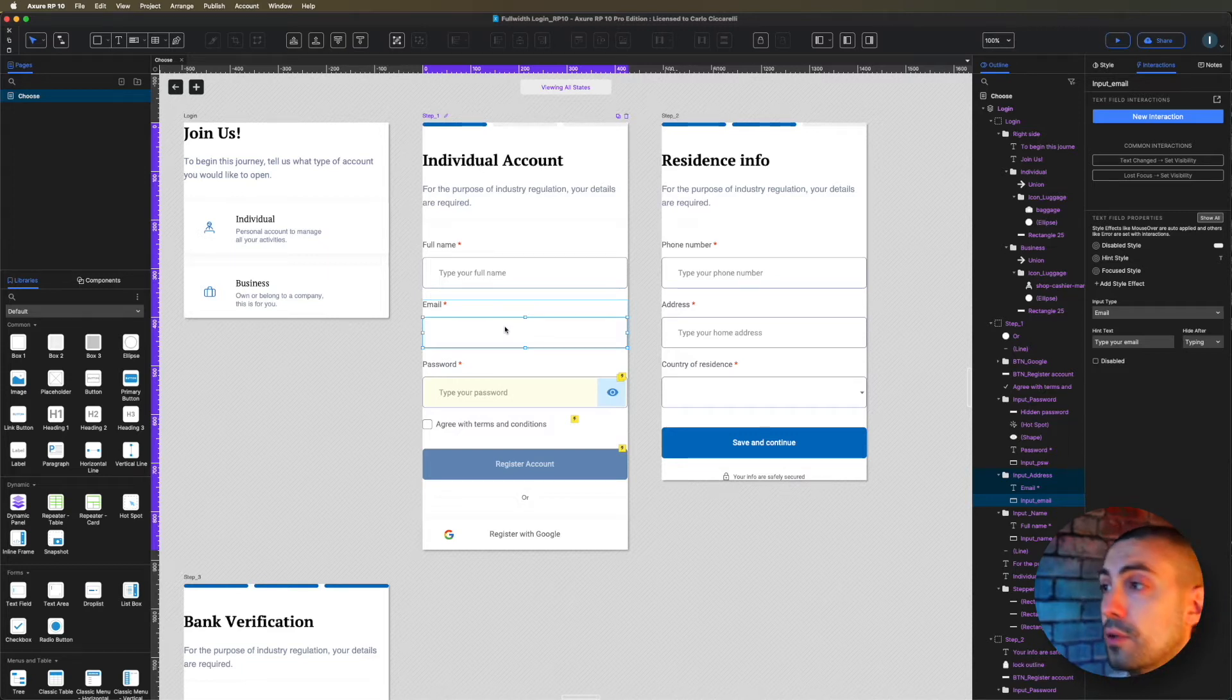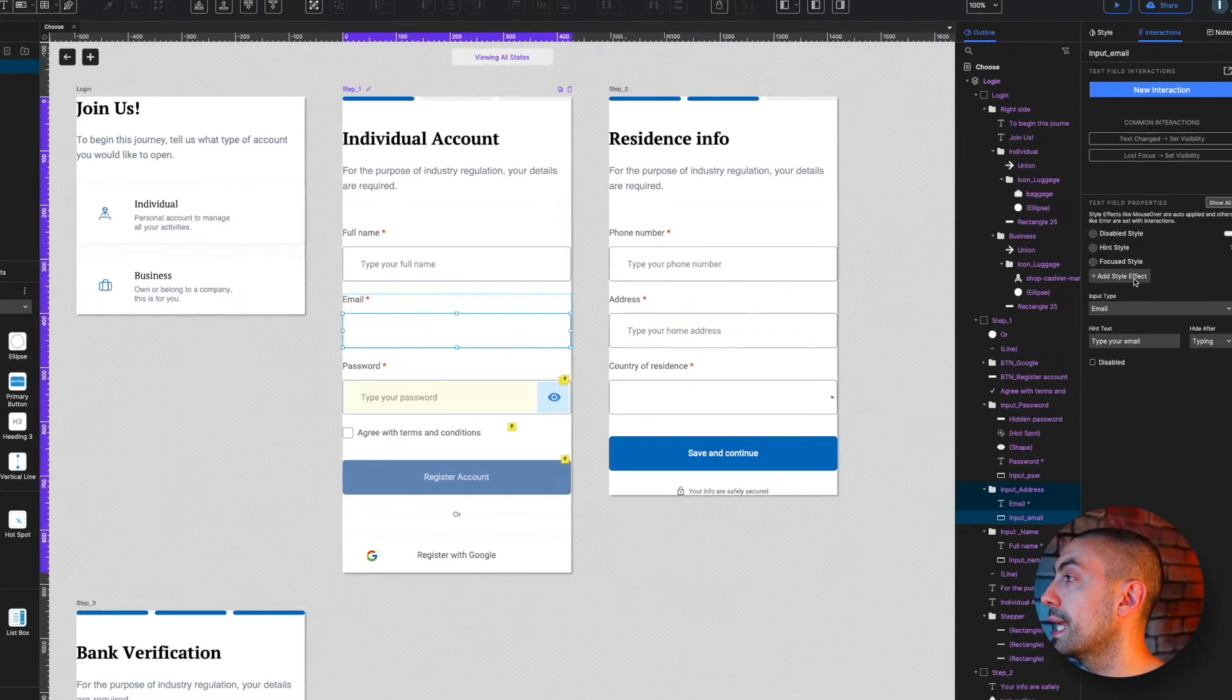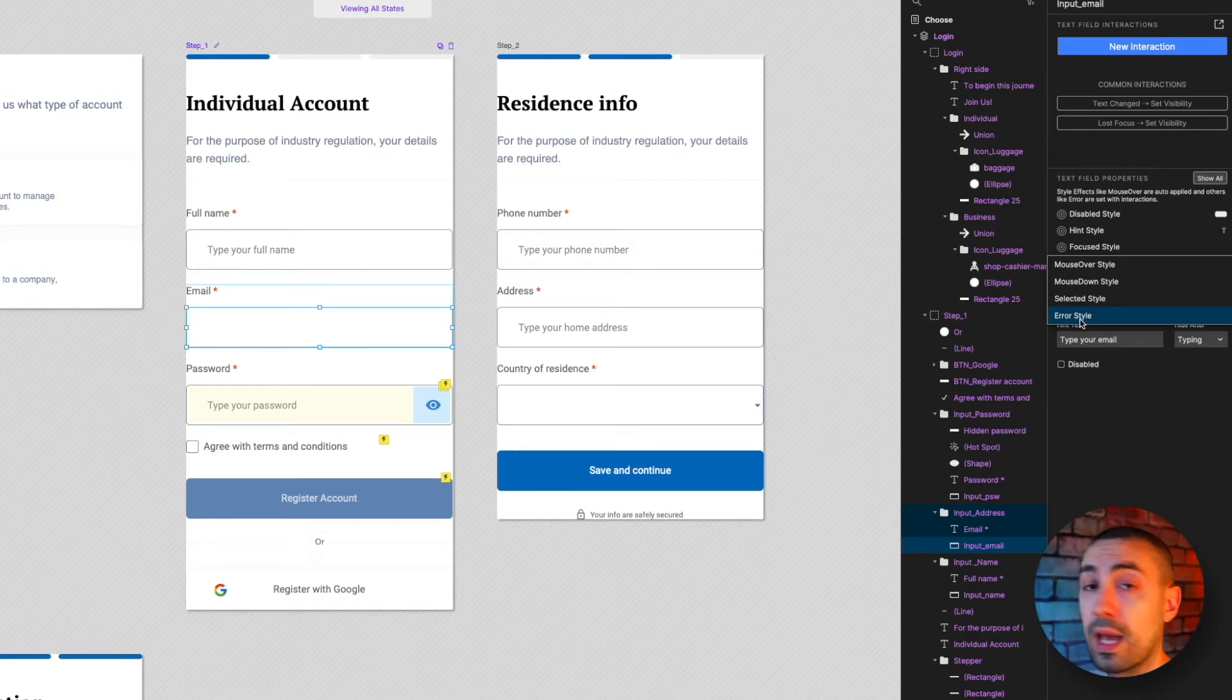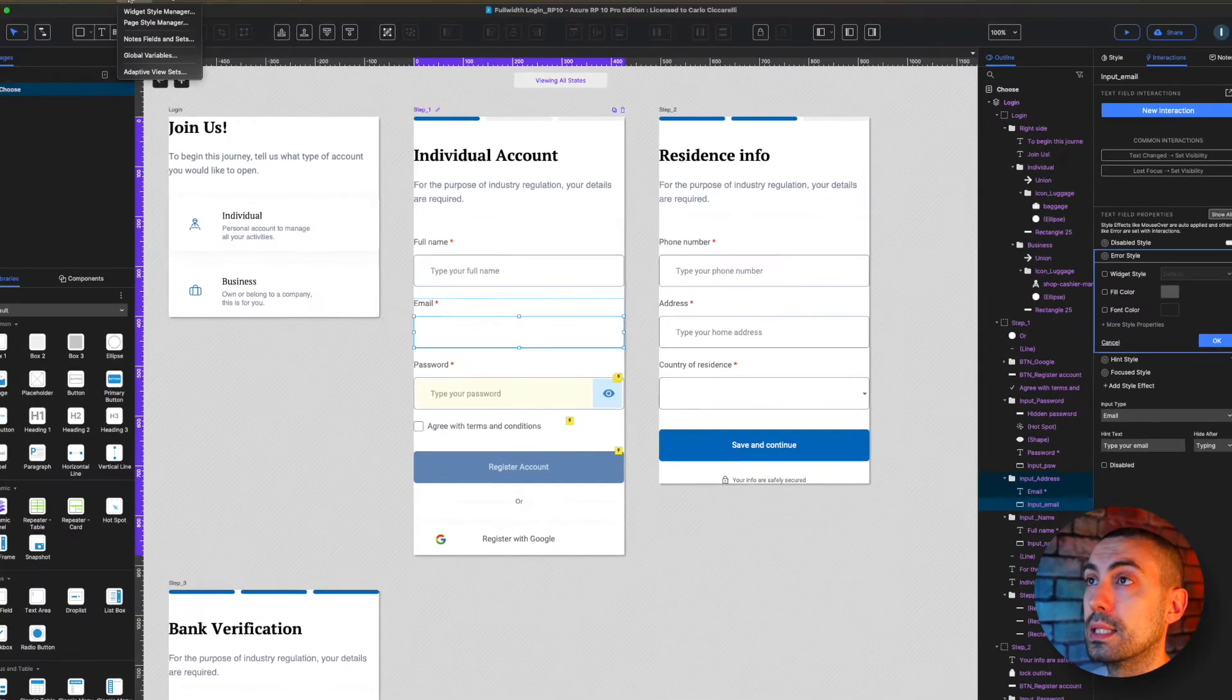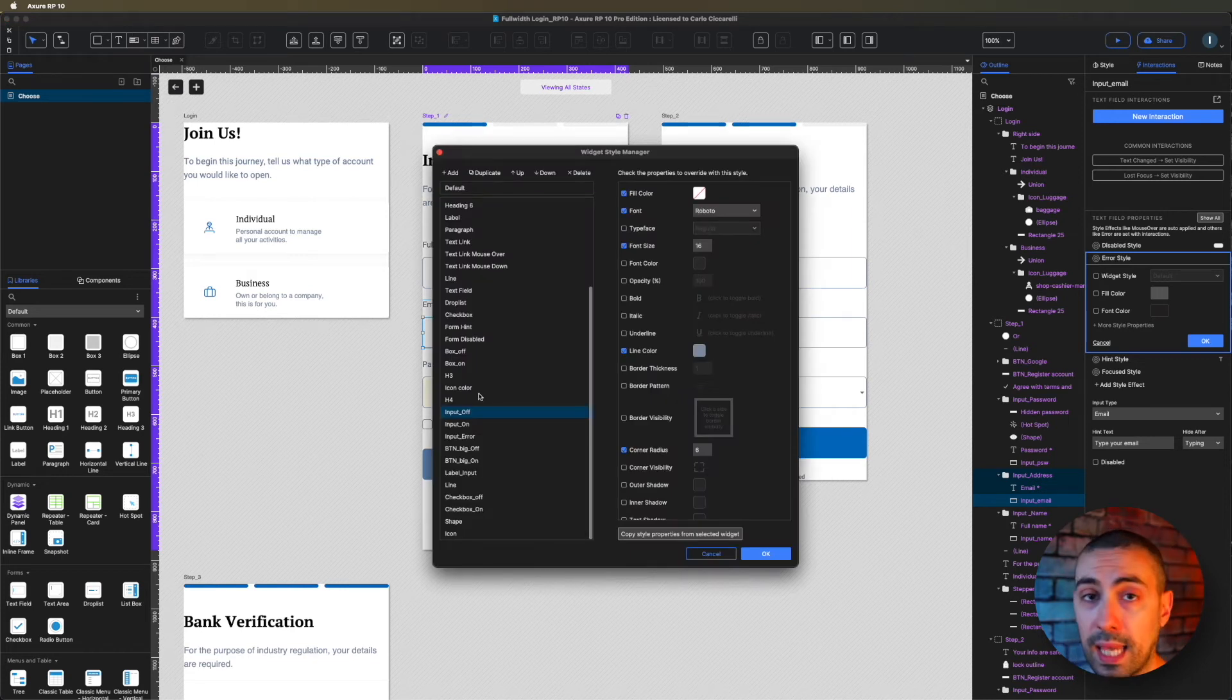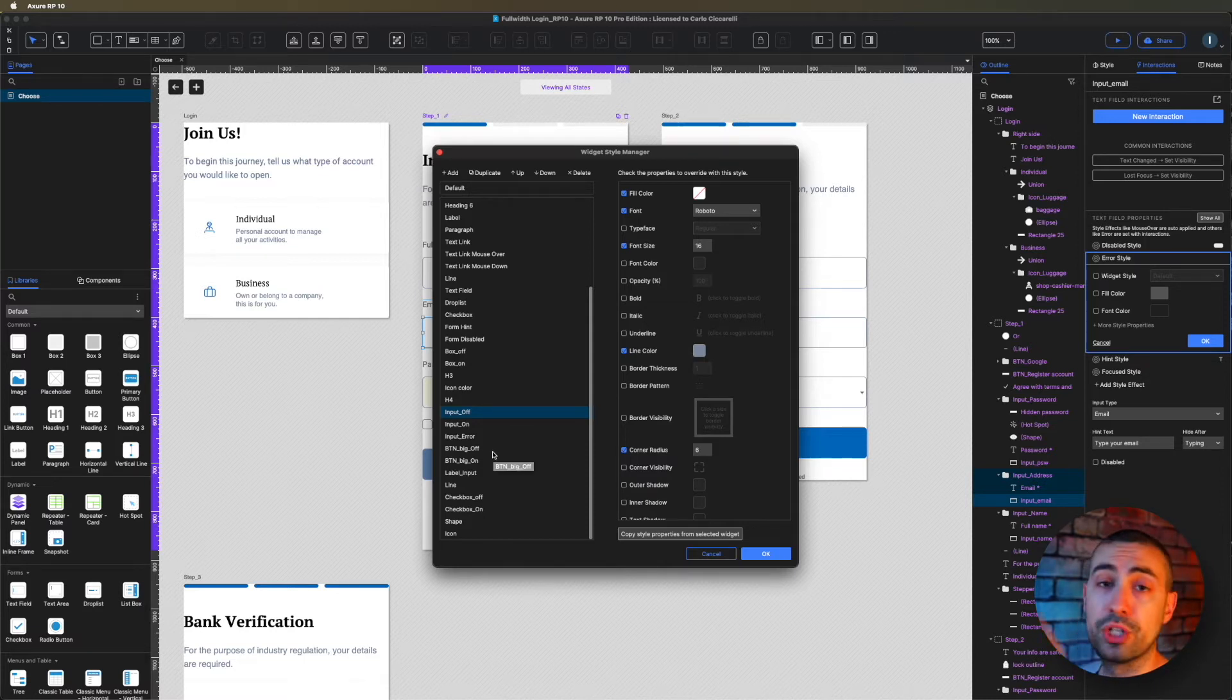This is the new feature of Axure 10 and I can add this style. As you can see here, now in the style properties we have error style and we can style it either from here or you can create actually in the project assets manager dedicated styles that you can call however you want.